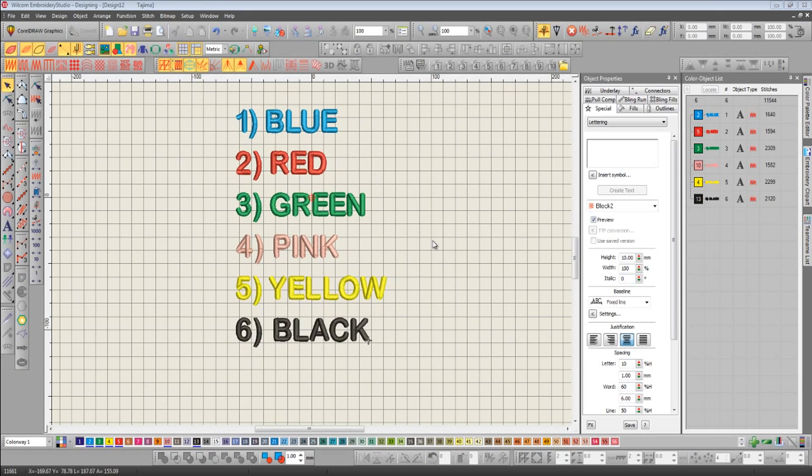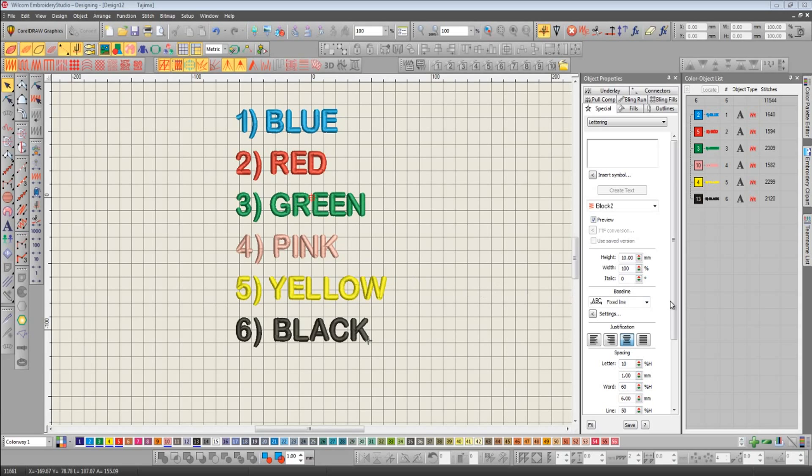The reason I've opened this particular design is so I can demonstrate the new resequence toolbar. What we have here is a design consisting of six different objects and each object is a different color.